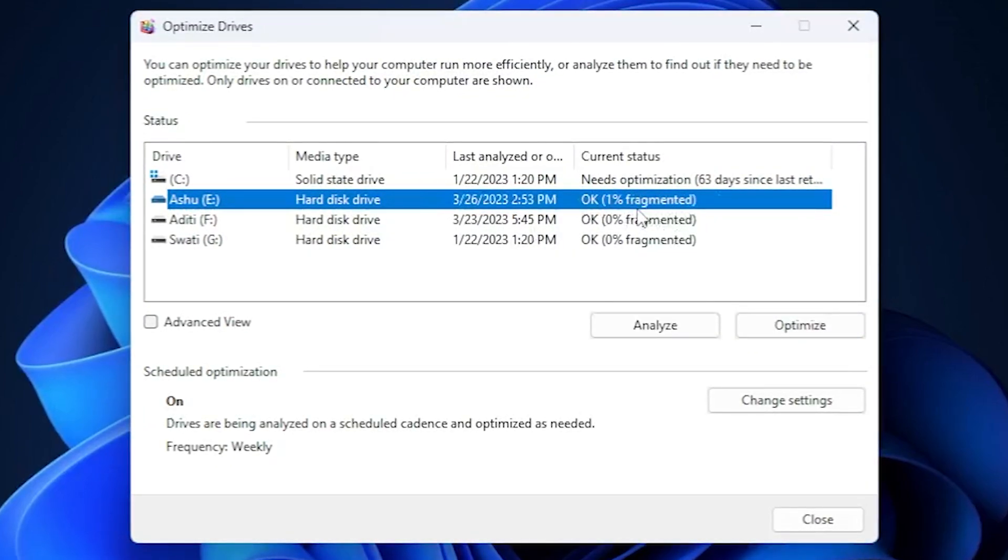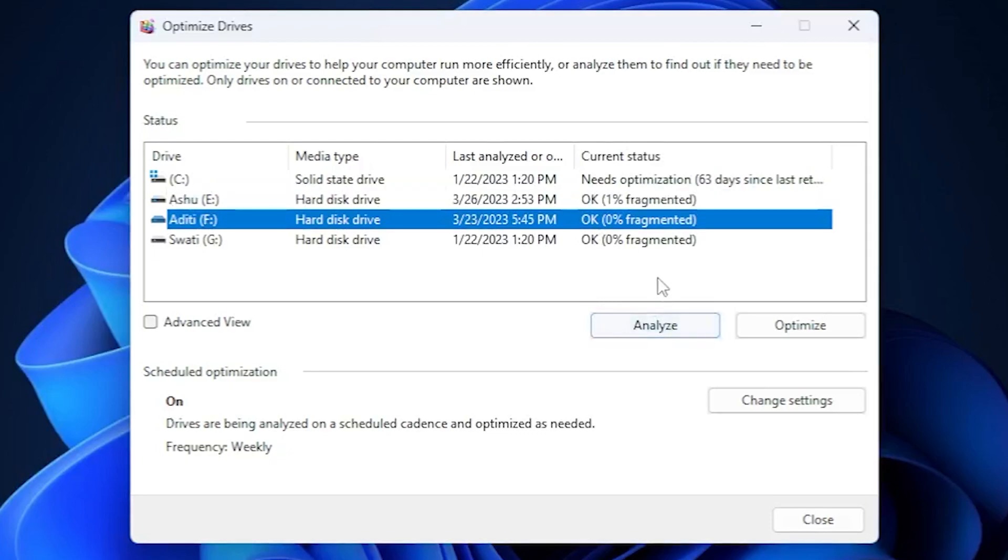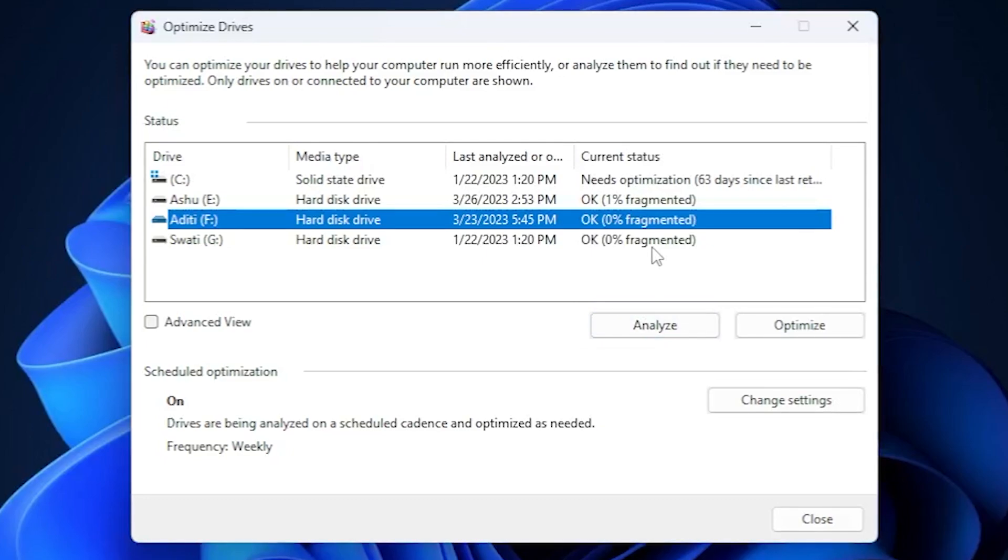You can see it won't take much time if the drive is not packed with many files, or you can simply analyze it before optimizing which would be very helpful.